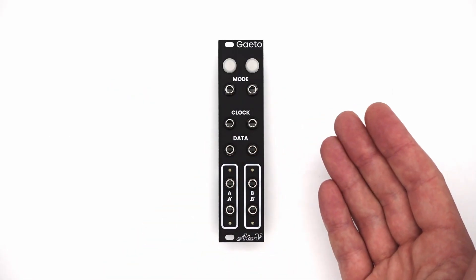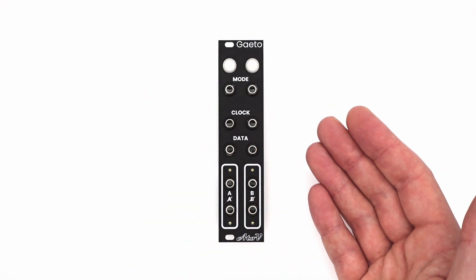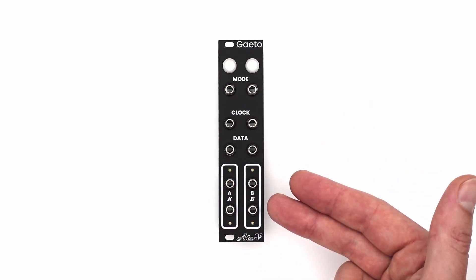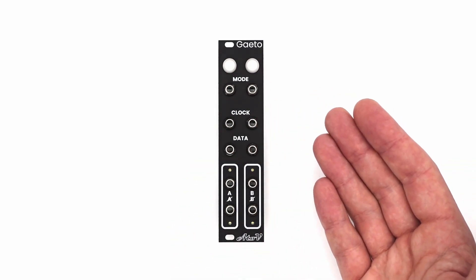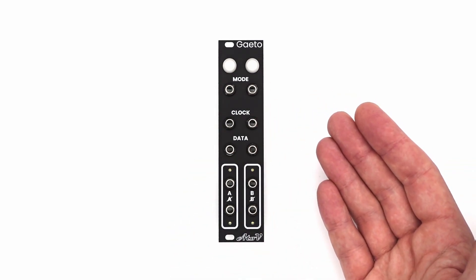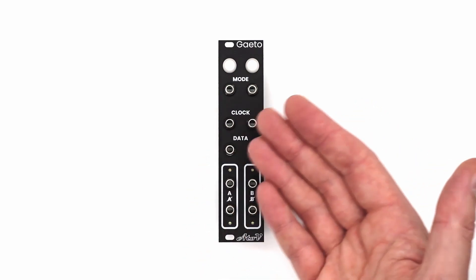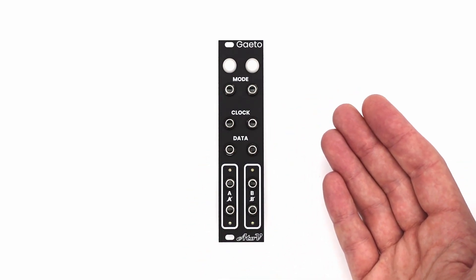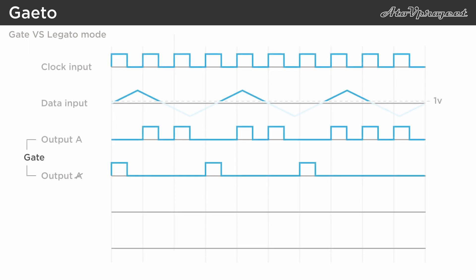The two different modes give you the possibility to set the behavior of the output signals. In gate mode, the LED lights up with the signal on the clock input, and in legato mode, the LED is constantly lit. In gate mode, output A and non-A send out a gate or trigger with a similar length as the clock input, like we see here.